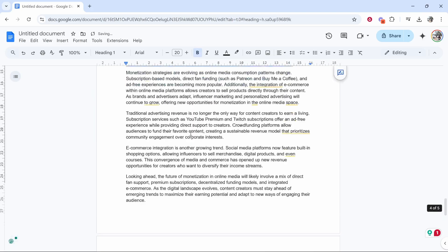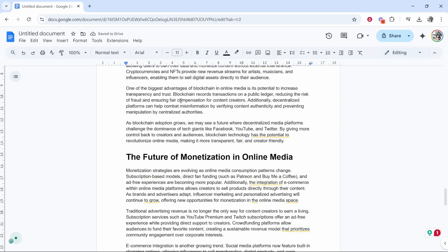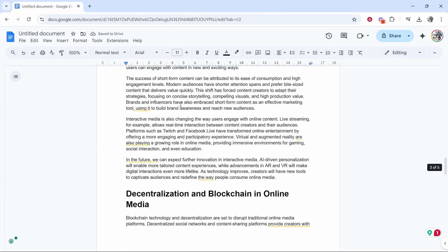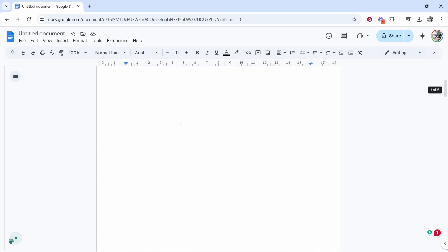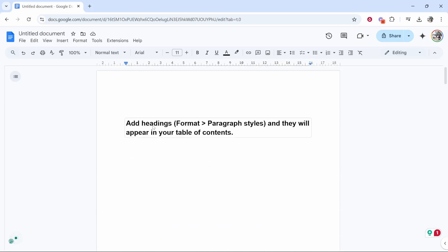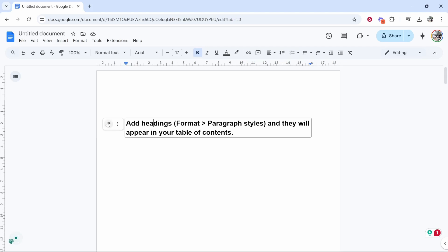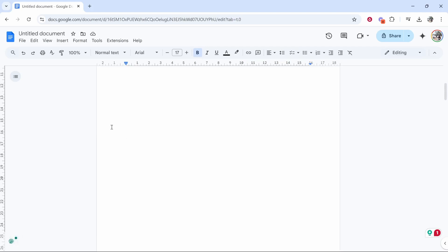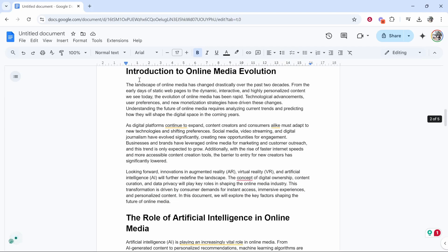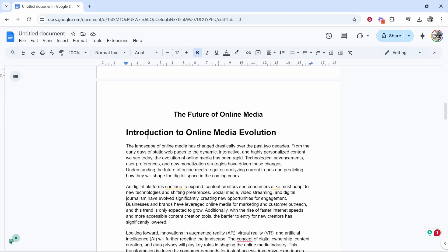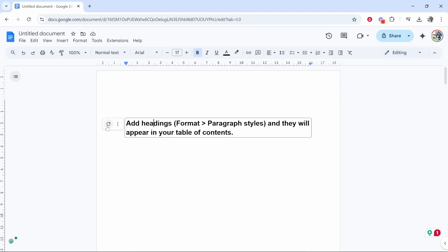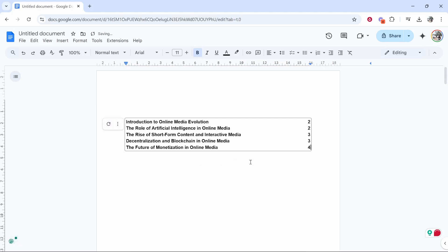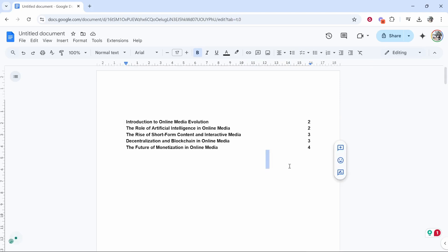So now we've done this for all of our headings, we can go back to the contents page. Here you'll see if you click on it you'll be able to update it. Click on this refresh button and provided you've told Google Docs what are headings and what aren't headings, you can refresh and there you can see, voila, we have our contents in Google Docs. So that's how you can do it. I hope that helped.